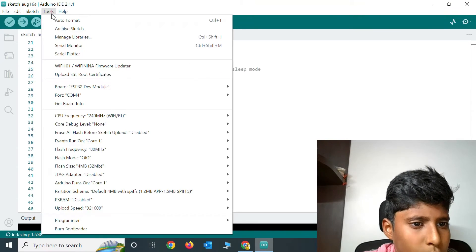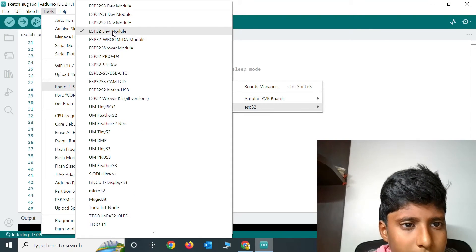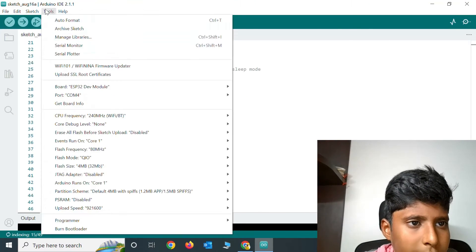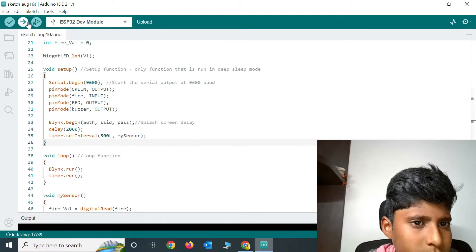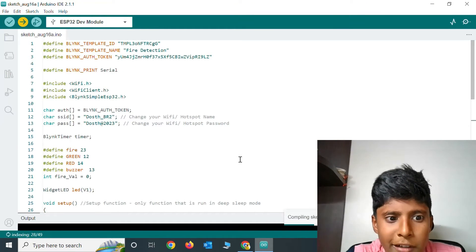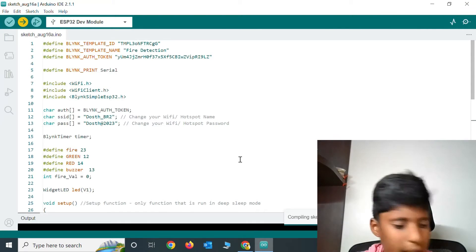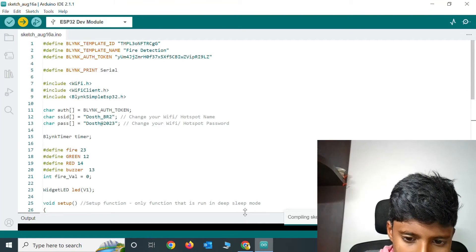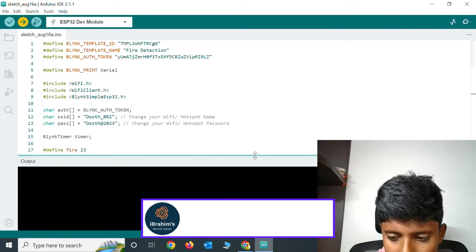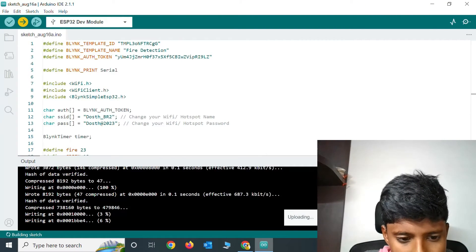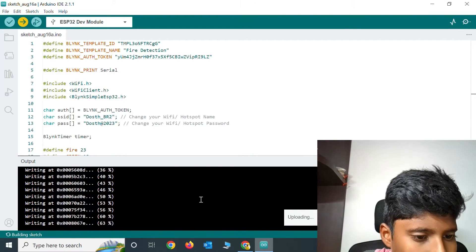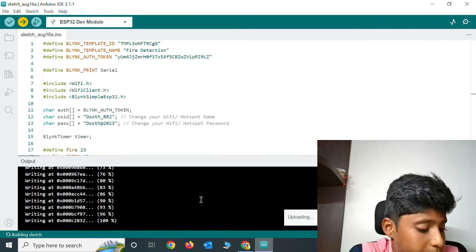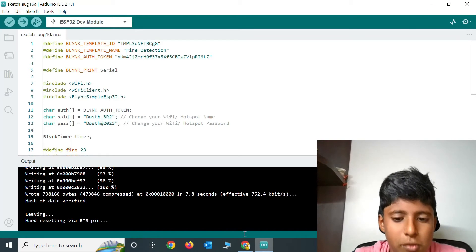Now go to the Tools. The board is ESP32 Dev Module and the port is COM4. Now click on Upload. It will take some time to compile and will upload quickly. When it comes to the end, click on the boot button. After it shows done compiling, click on the boot button so that it would read the NodeMCU ESP32 quickly. Now the code is uploaded successfully.